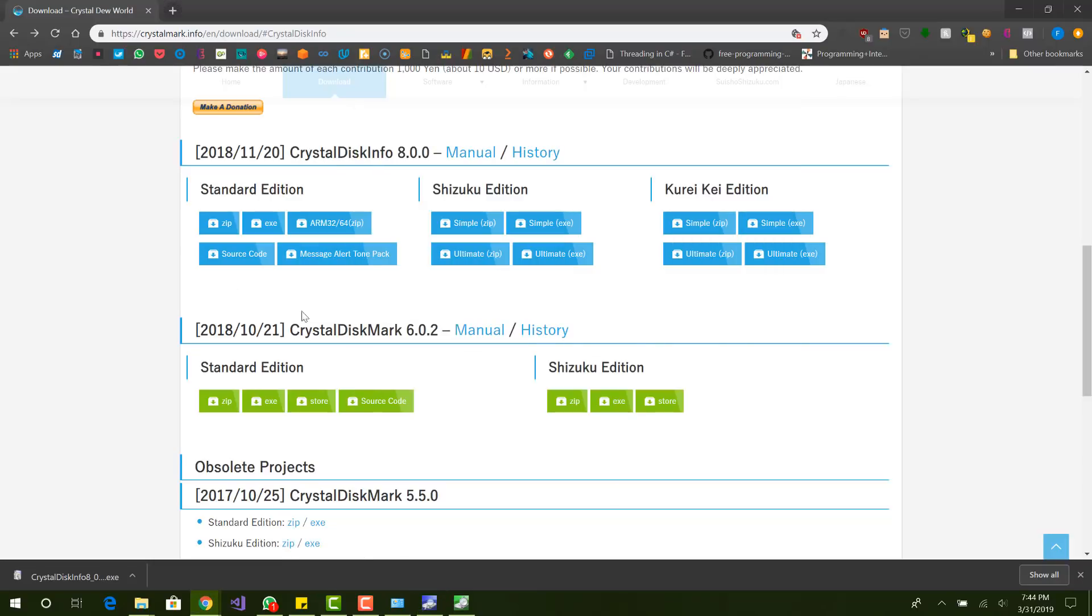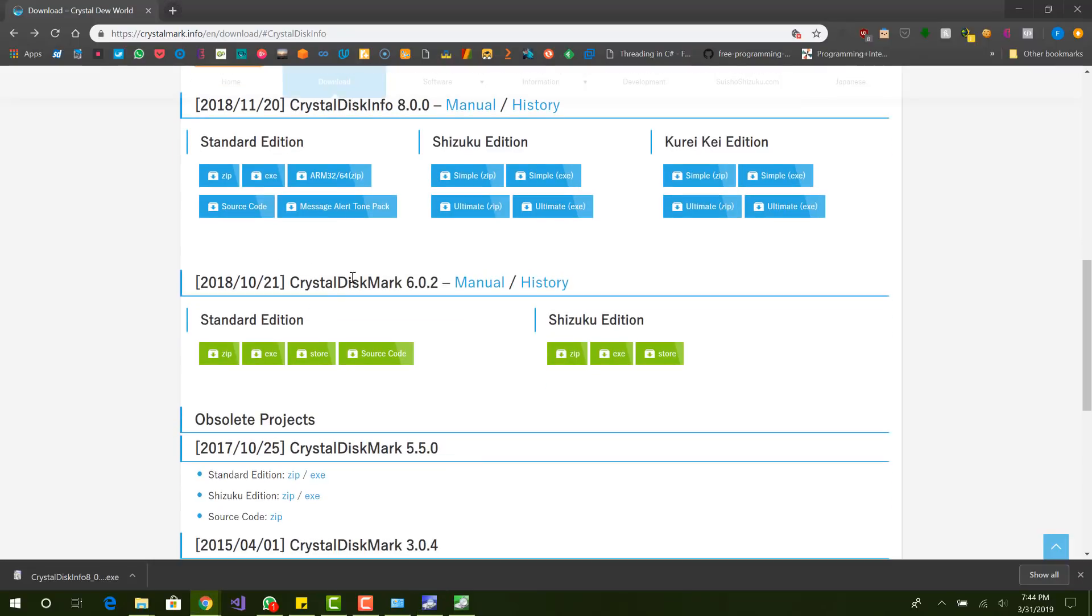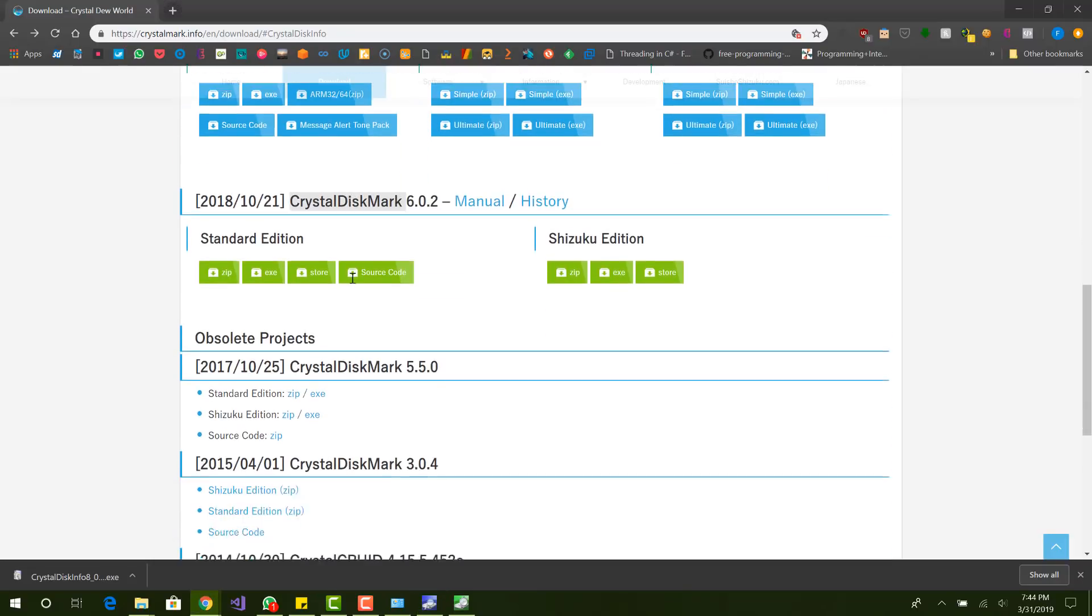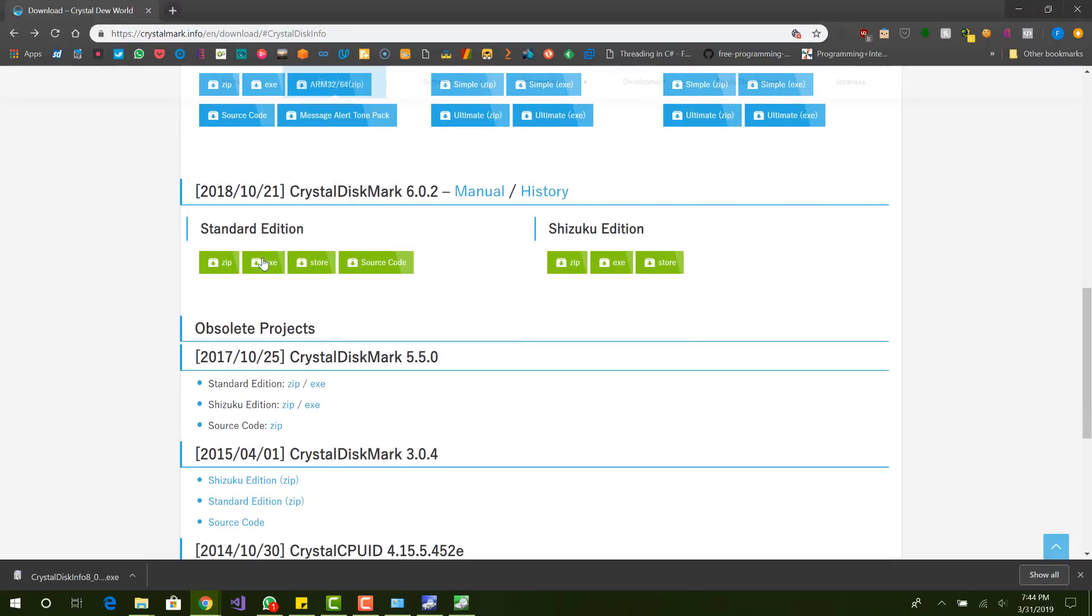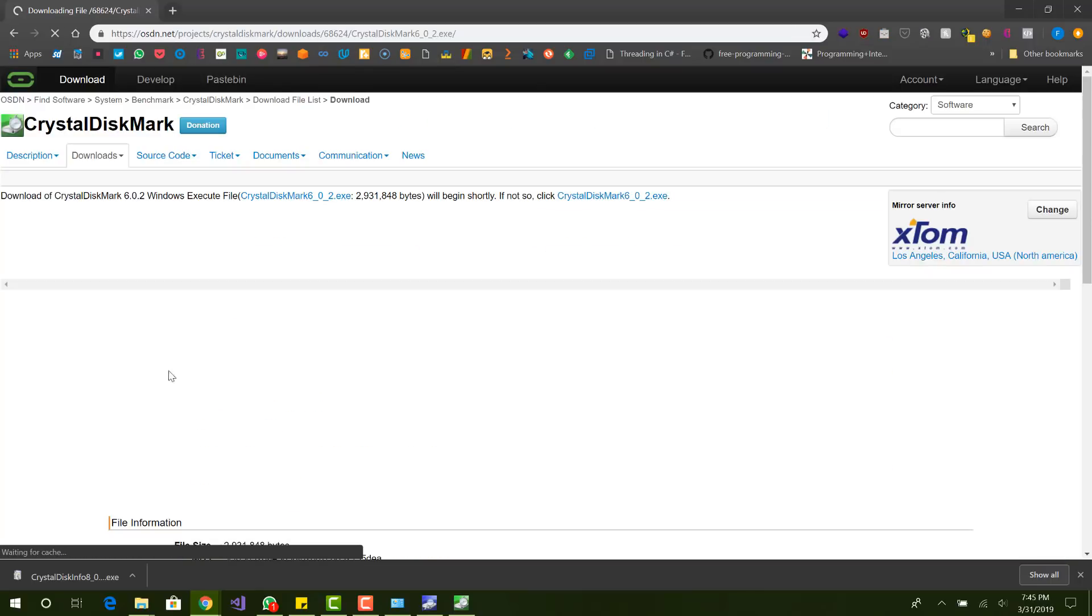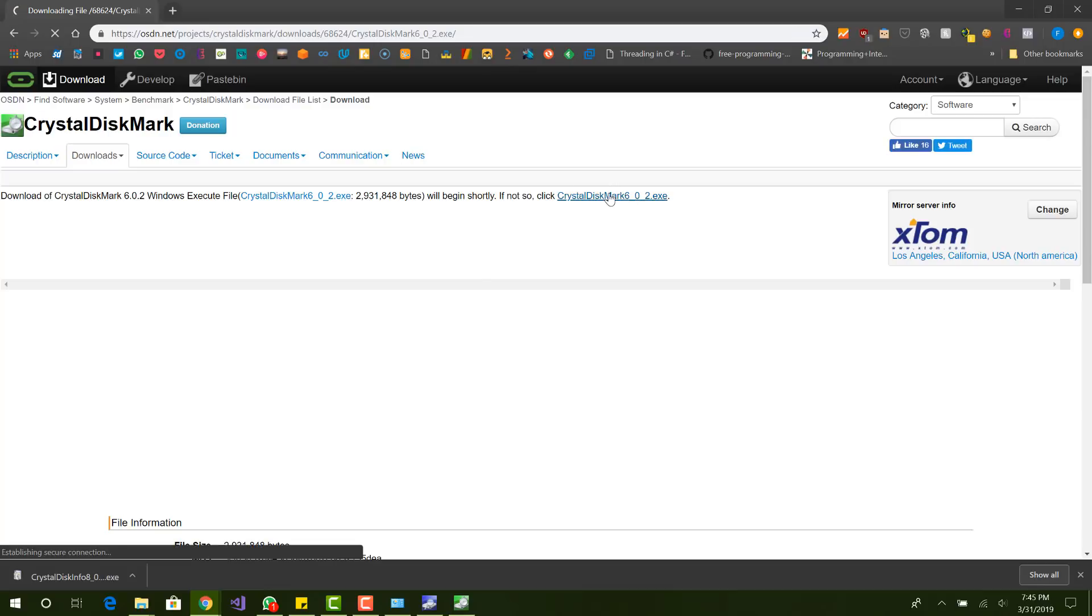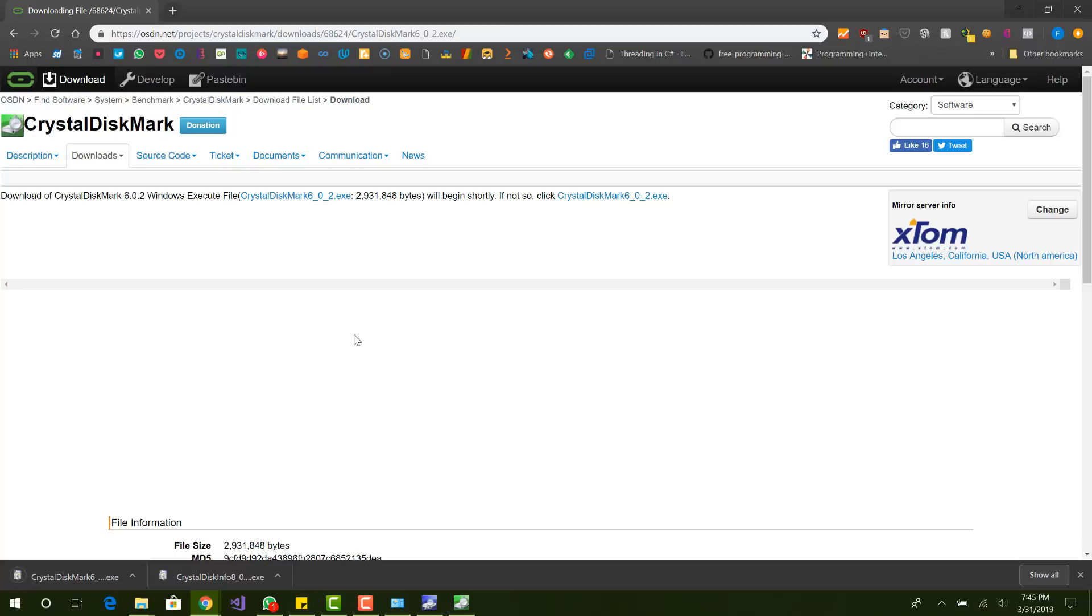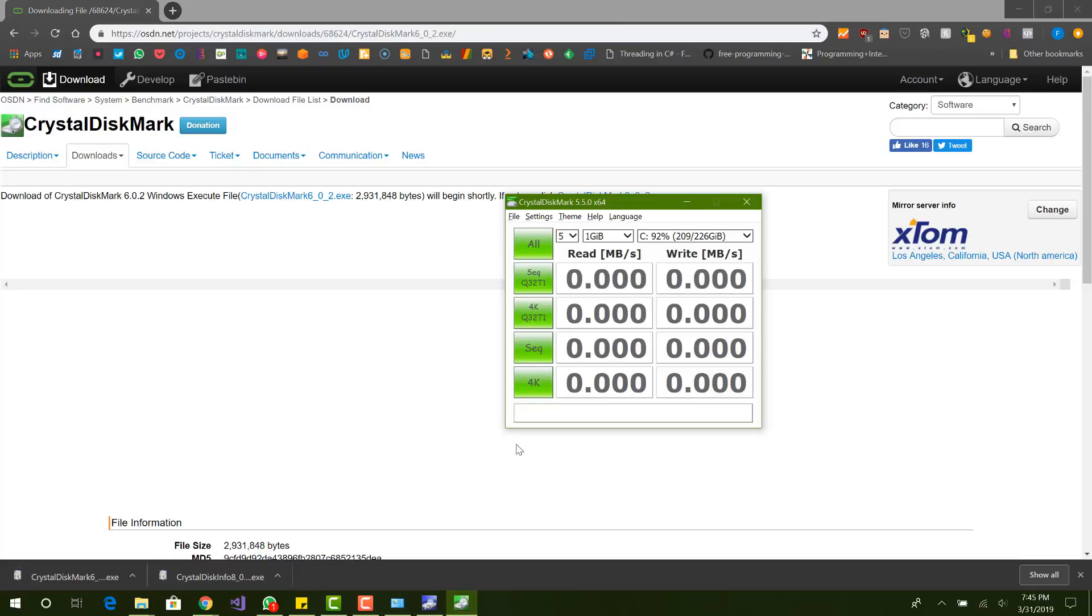And the second program is the Crystal Disk Mark. Same thing. You want to click exe, and it will download the file automatically after a couple seconds. Or if it does not, just click on this link over here. So I have that installed also. And let me just bring it up. It is right here.